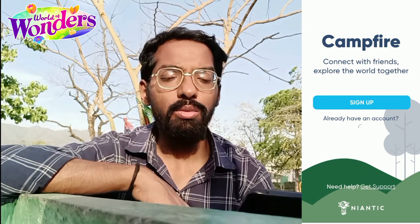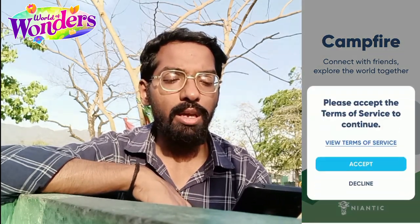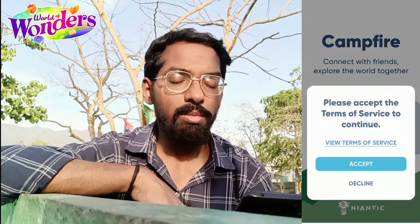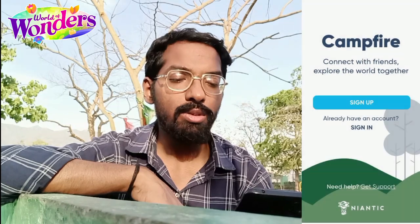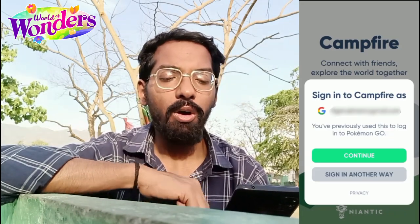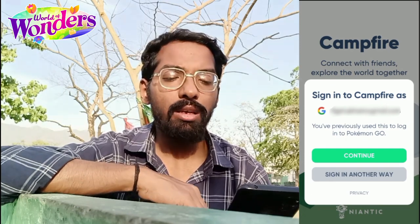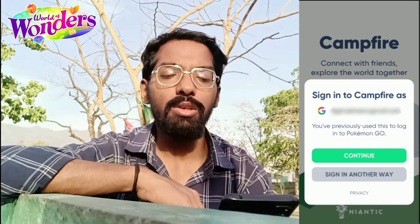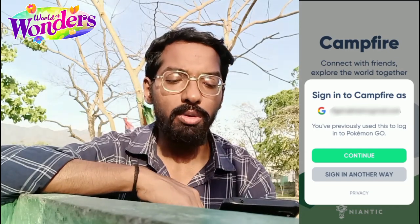If you already have an account previously or if you are new, you can sign up. You have to accept the terms and conditions and privacy policy. I am using my Gmail which is linked to my Niantic games, so be sure to do that. It's recommended to use the Gmail linked to all your accounts. As it says, you have previously used this to log in to Pokémon Go, so let's continue.